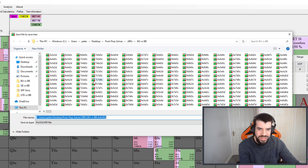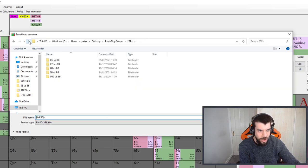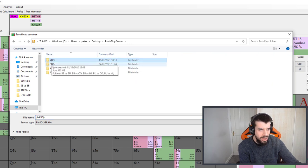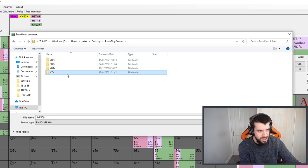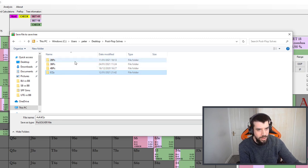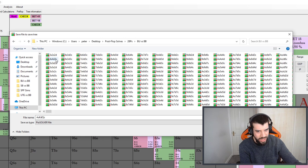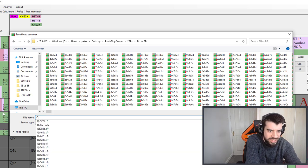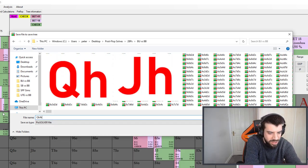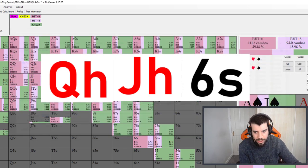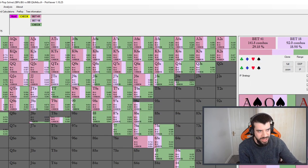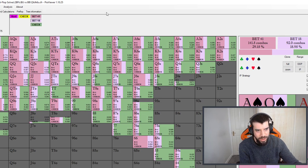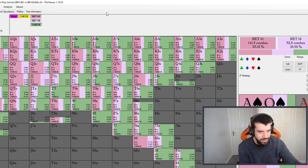You can see here that when I'm saving this on my computer I have a lot of different folders in this postflop solves directory. I have two bet pots, three bet pots, four bet pots, cold calls, all kinds of stuff. As this one is a two bet pot I'm going to go in here. As it's button versus big blind I'm going to go in here and I'm simply going to name it whatever the flop was so in this case queen of hearts jack of hearts six of spades. I'll save it in there and I can load it up whenever I want to just like that. I can also load up lots of my other sims whenever I want and you can even have multiple instances of Pio running with multiple sims open at the same time.